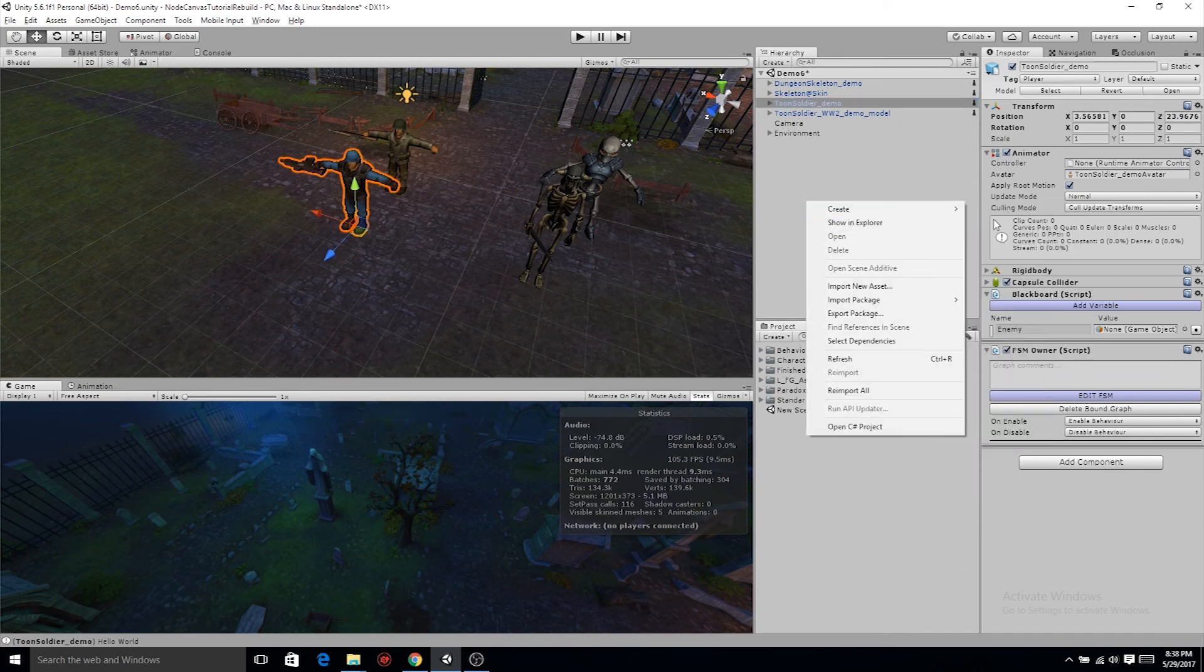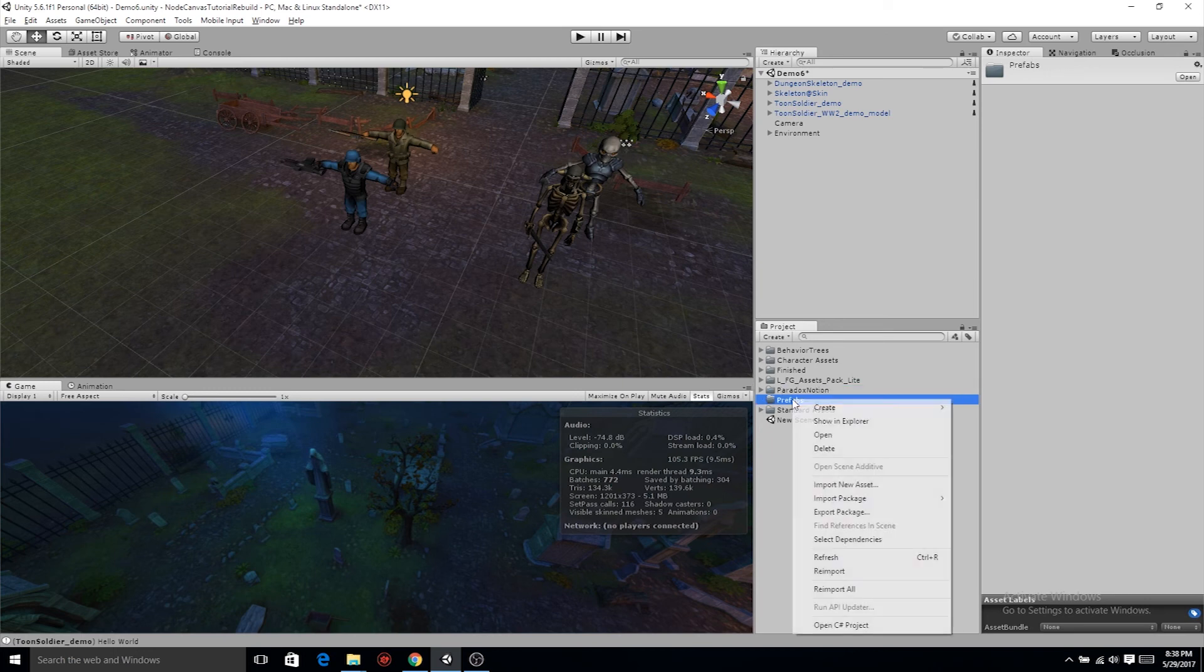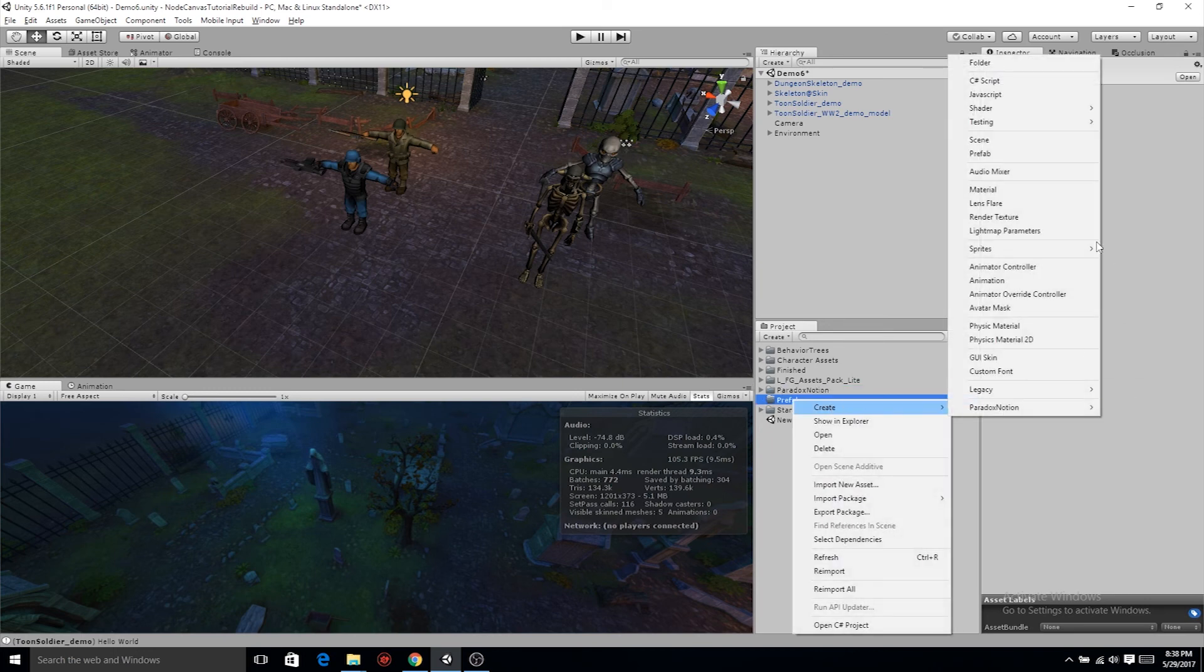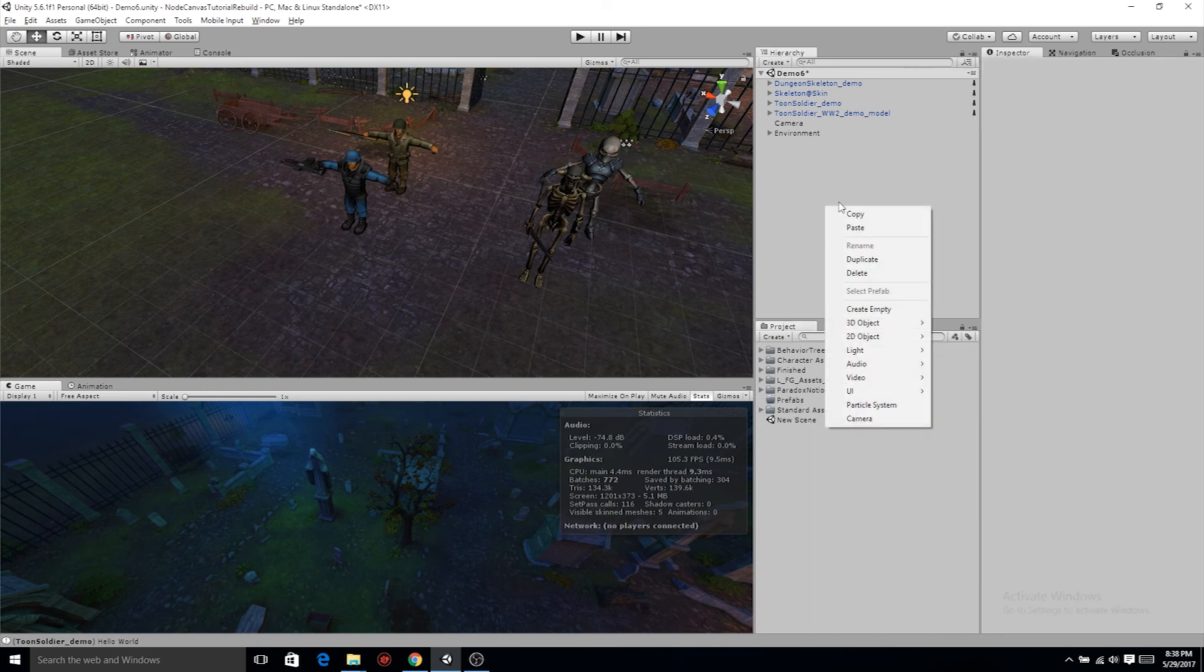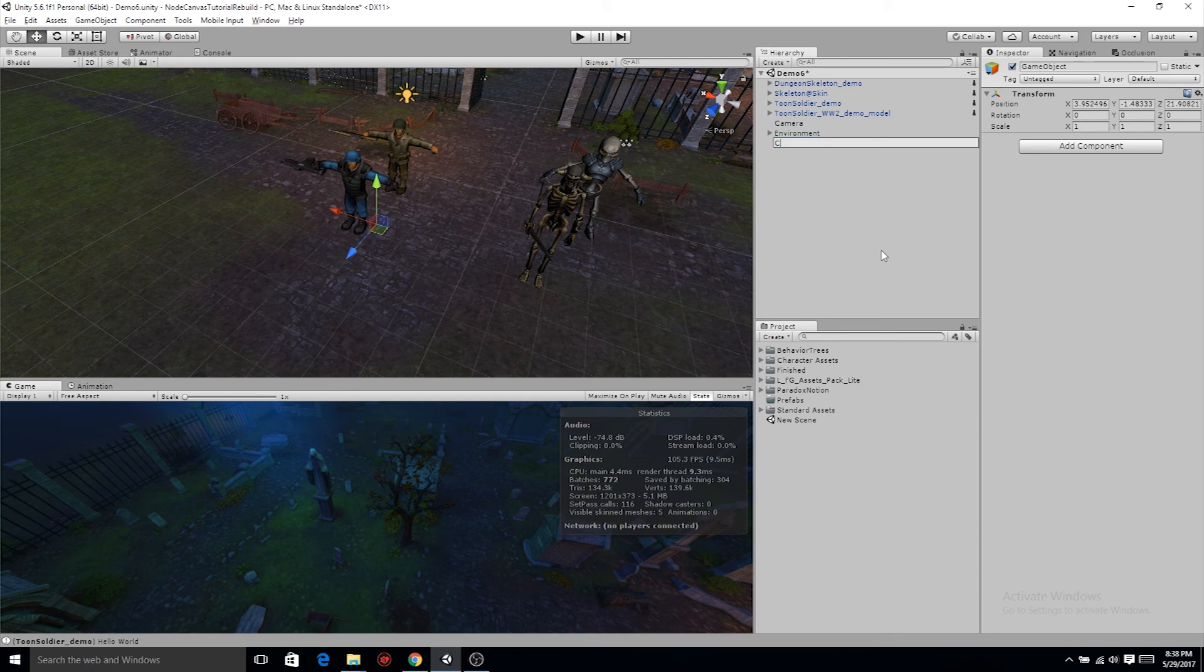That is why I'm creating a folder, calling it prefab, and we're actually gonna make this collider as a prefab. Only because we might want to alter it for all the characters at one time. We might, we might not. Better safe than sorry.